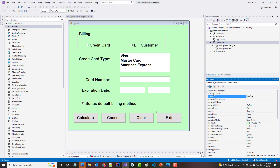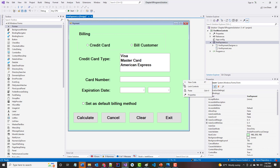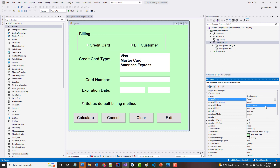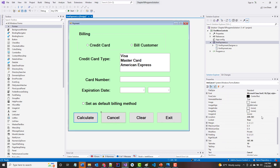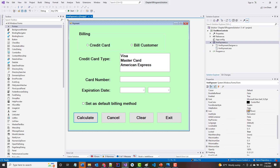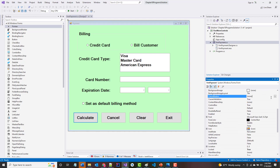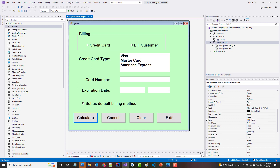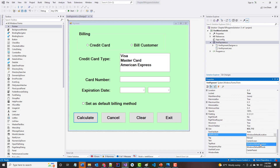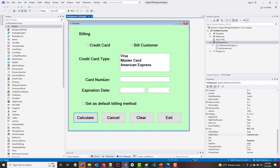With Ctrl+A, let's lock everything into place. Then let's right-click the form — the Accept Button will be Calculate. I'm not sure exactly what the Cancel button will do but that'll be our Cancel button. And let's set the Start Position to CenterScreen.